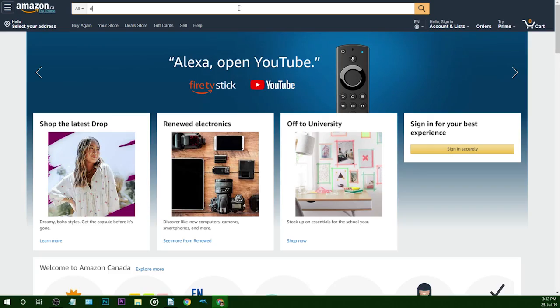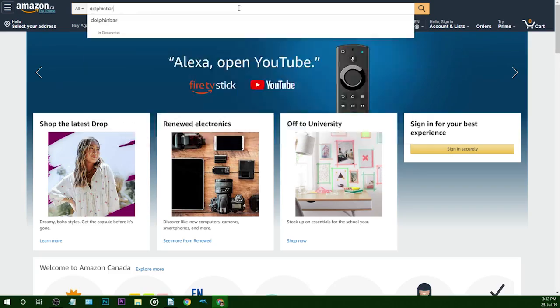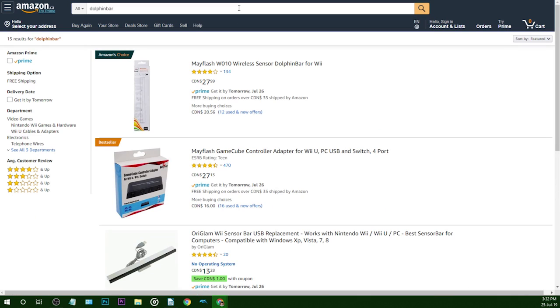On Amazon, I searched for Dolphin Bar and was immediately given the Mayflash option, a trusted name in the emulator community.